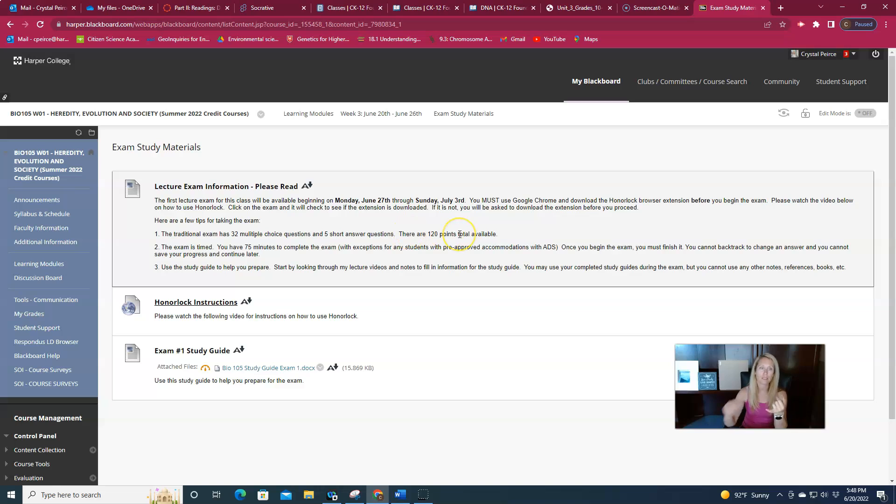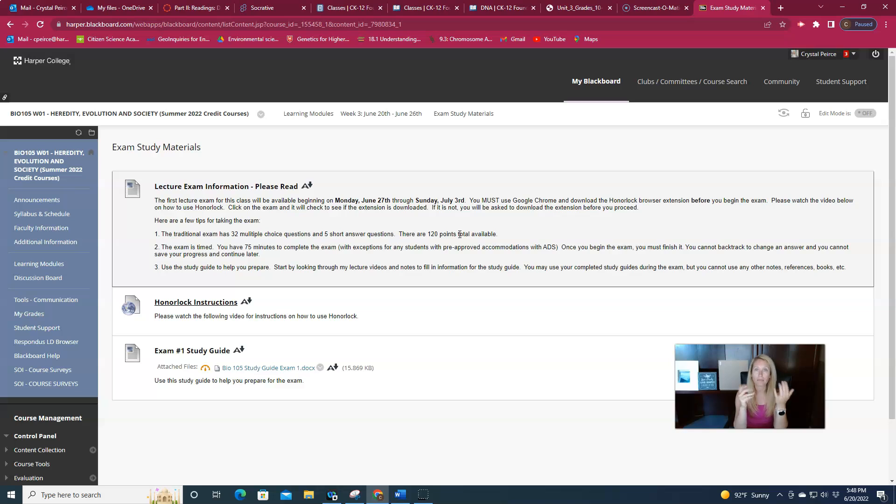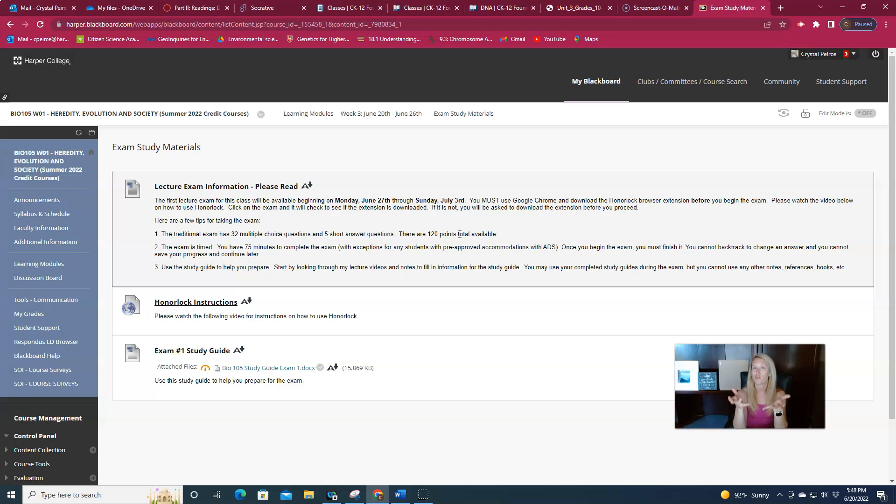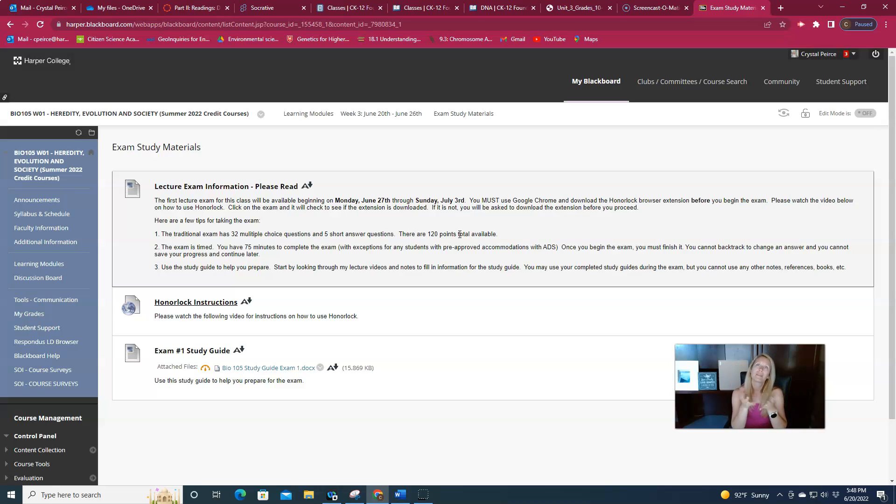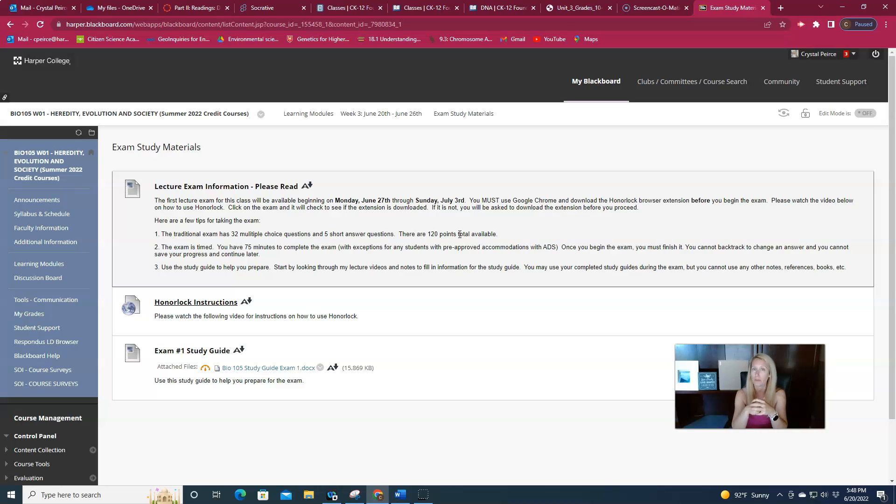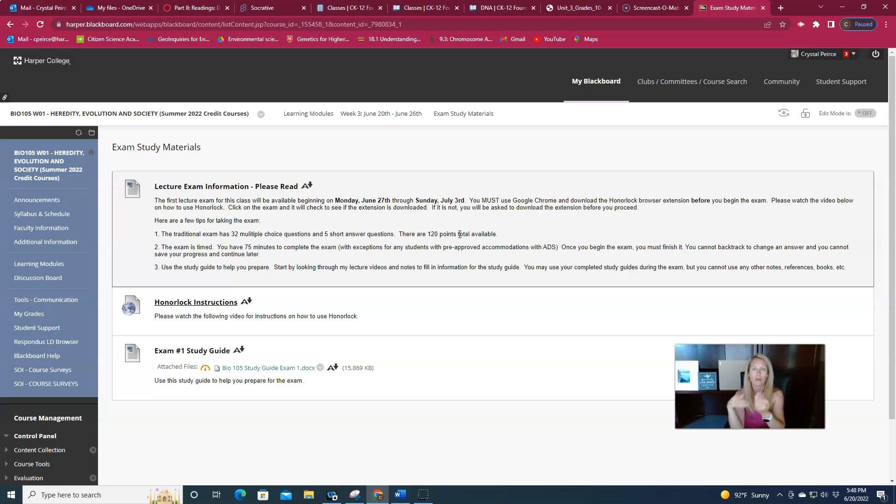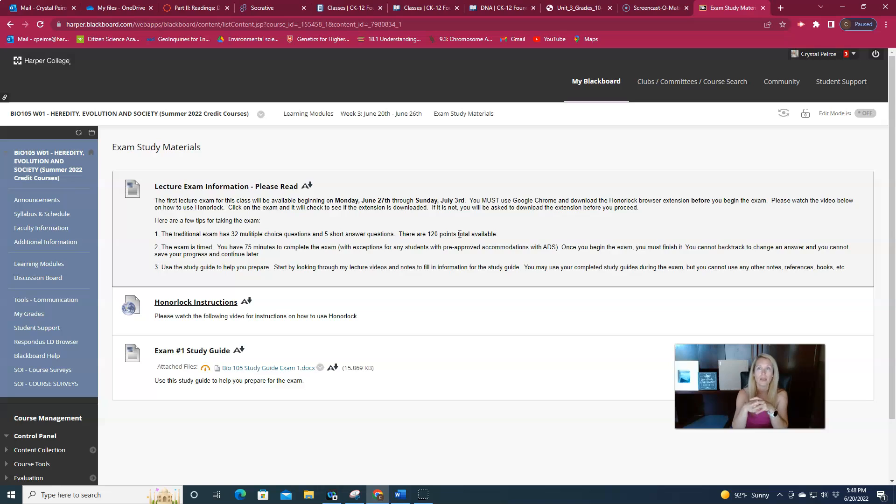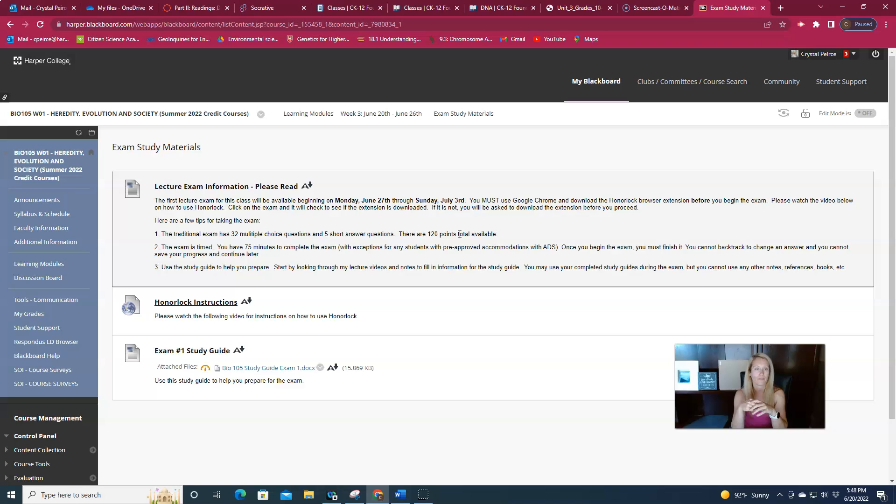So the structure of the exam, multiple choice mostly, and then it also has some short answer questions. So what that means is at the end of the exam, when you turn it in, you're not going to necessarily know your score until I go back through and grade those short answer questions. So give me two to three days. By the middle of the following week, I should have your grades posted for you. I try to stay on top of those. If you do the exam early in the week, I'll probably grade those as we go through the week because I don't have anything else to grade. But if you wait until Sunday night to take that exam, it's probably going to take me a couple of days to get those in.